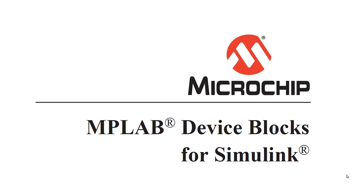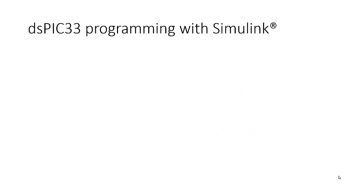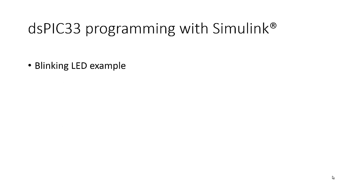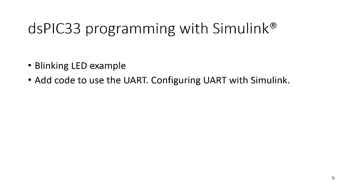Hello, in this video I will demonstrate how to use the MPLAB device block with Simulink to program DSPIC microcontrollers. We will first make the standard hello world for microcontrollers, a blinking LED using Simulink blocks, and then we will add a simple UART application.